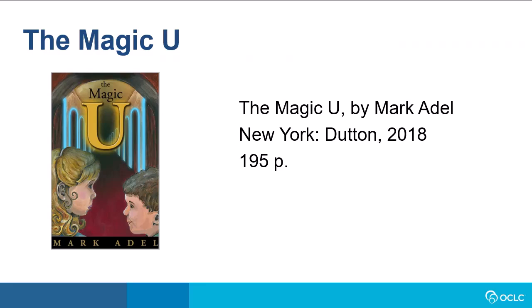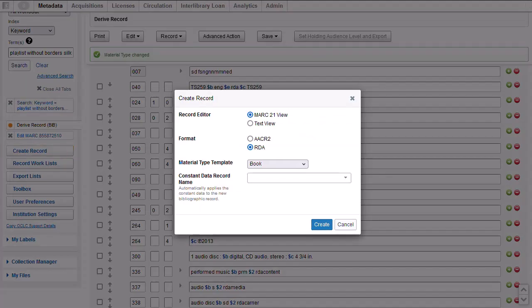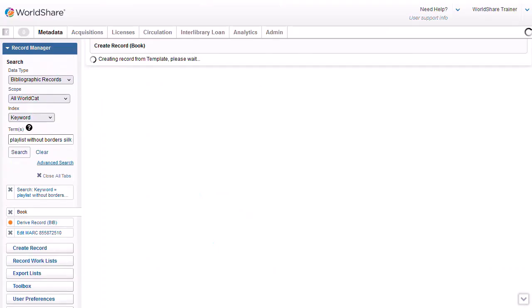Now let's say I'm looking for a record in WorldCat for a book called The Magic You by Mark Adele. And I've done a thorough search of WorldCat and have not found a record. To create a new record from a blank workform, click Create Record on the left navigation. I can choose MARC 21 or Text View, and I can also choose to use AACR 2 Format or RDA. I'll select MARC 21 and RDA. Then I'll select the appropriate material type for my item, which is Book, and then click Create.